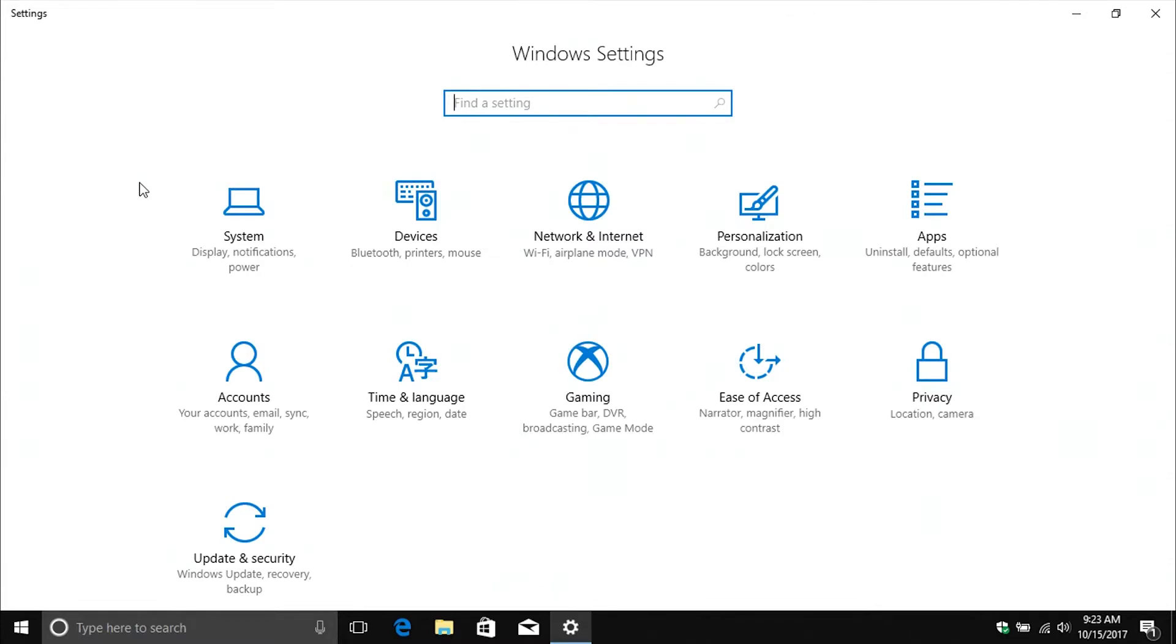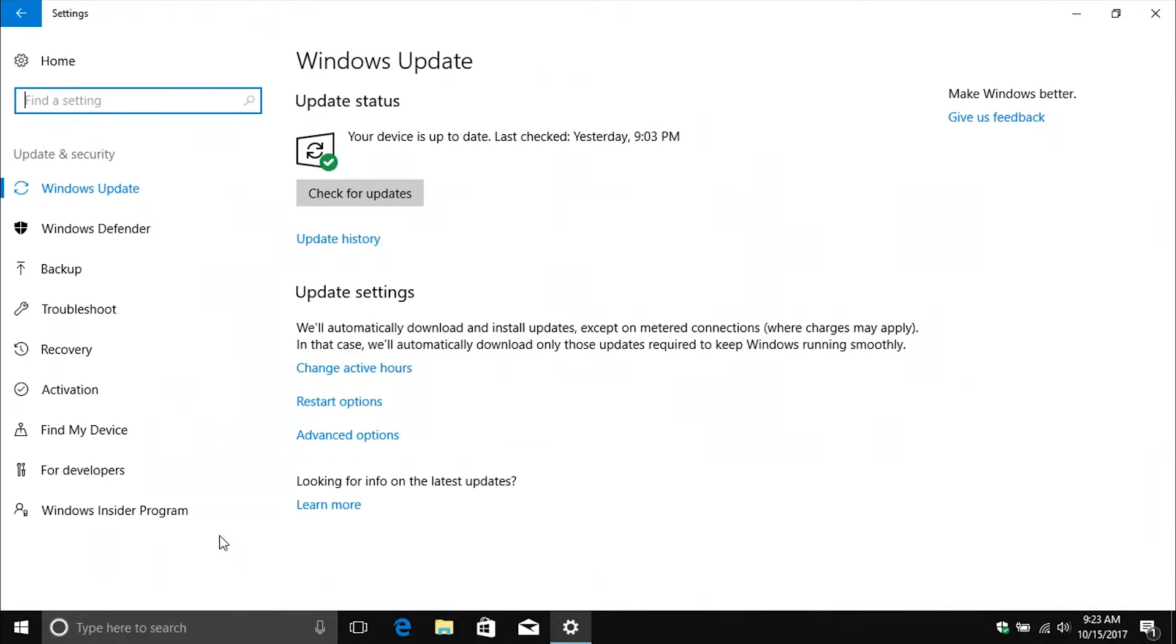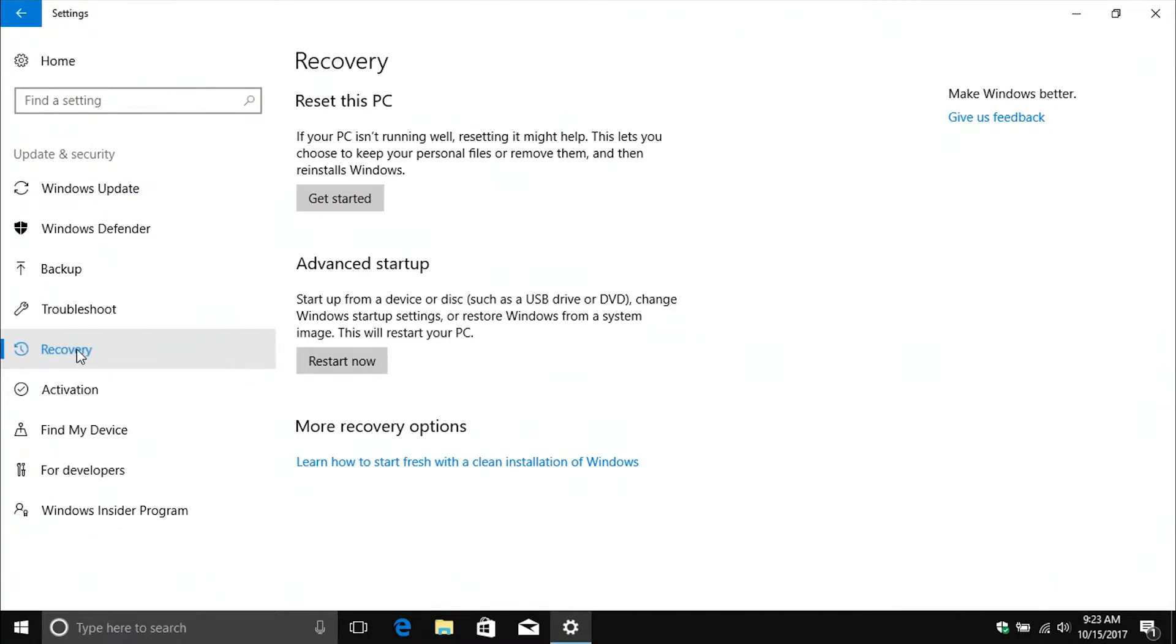And then when you get this menu, just come down here to update and security. Go ahead and click on it, and then you'll have a recovery option. Go ahead and click on that one, and right here you'll notice there is a reset option. You'll just click on get started.